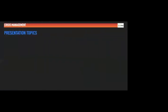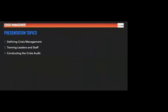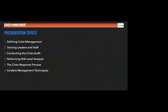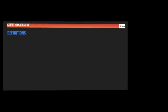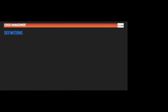It shows that human nature has not changed and organizations are still largely unprepared, even since Machiavelli wrote those words 500 years ago. And that's why it's good to review crisis management as we are today. Topics I want to go through today: touch on defining crisis management, training leaders and staff, conducting the crisis audits, performing risk level analysis, the crisis response process, incident management techniques, business continuity and recovery. And we'll hopefully fit that into about 40 minutes.